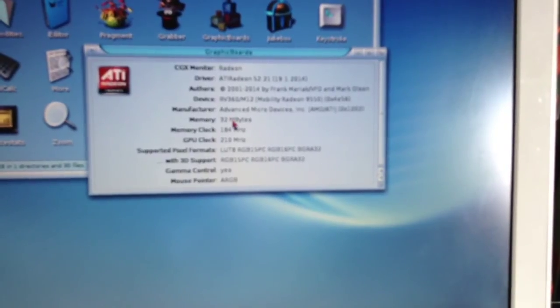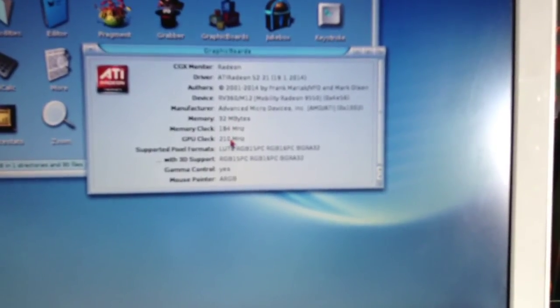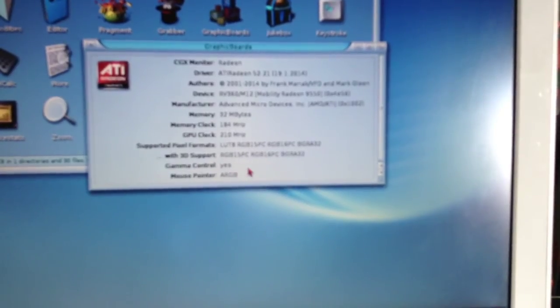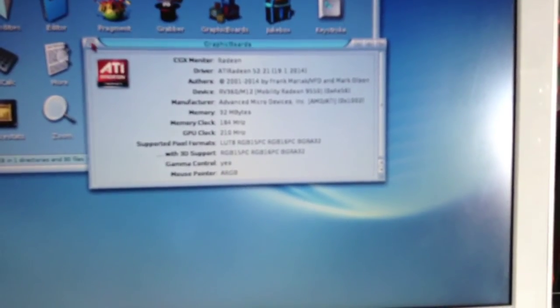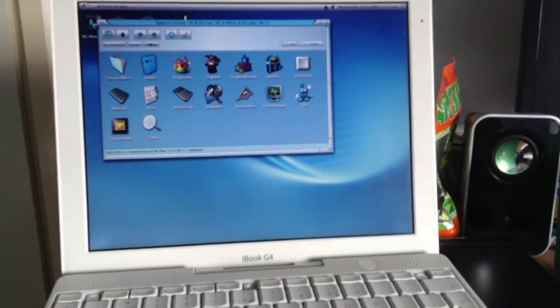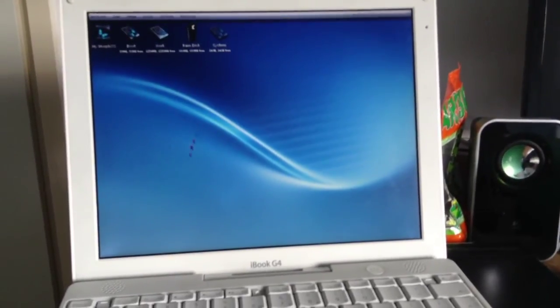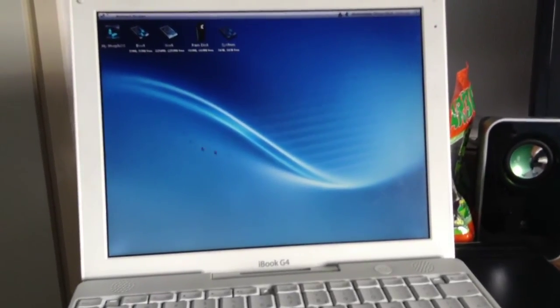32 megabytes of onboard memory. GPU clock 210. Memory 184. And it is fully supported by MorphOS. So there you go.